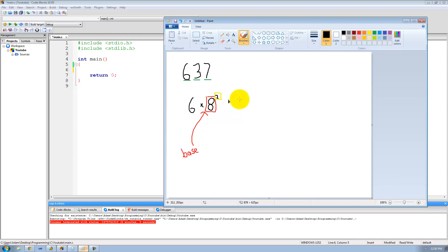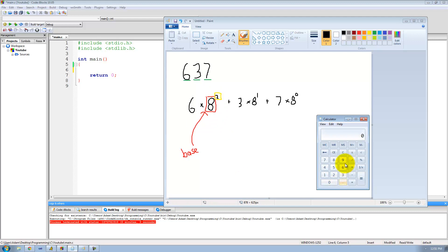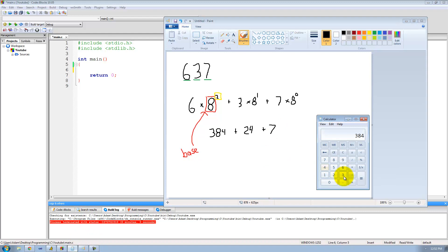Continuing on: plus 3 times 8 to the first, because 8 is our base and 1 is the index of that digit; plus 7 times 8 to the 0, since 0 is the index of our 7. Now we simplify: 6 times 64 equals 384, plus 3 times 8 equals 24, plus 7 times 1 equals 7. Adding these together: 384 plus 24 plus 7 equals 415. So 637 in octal (base 8) is 415 in decimal (base 10).